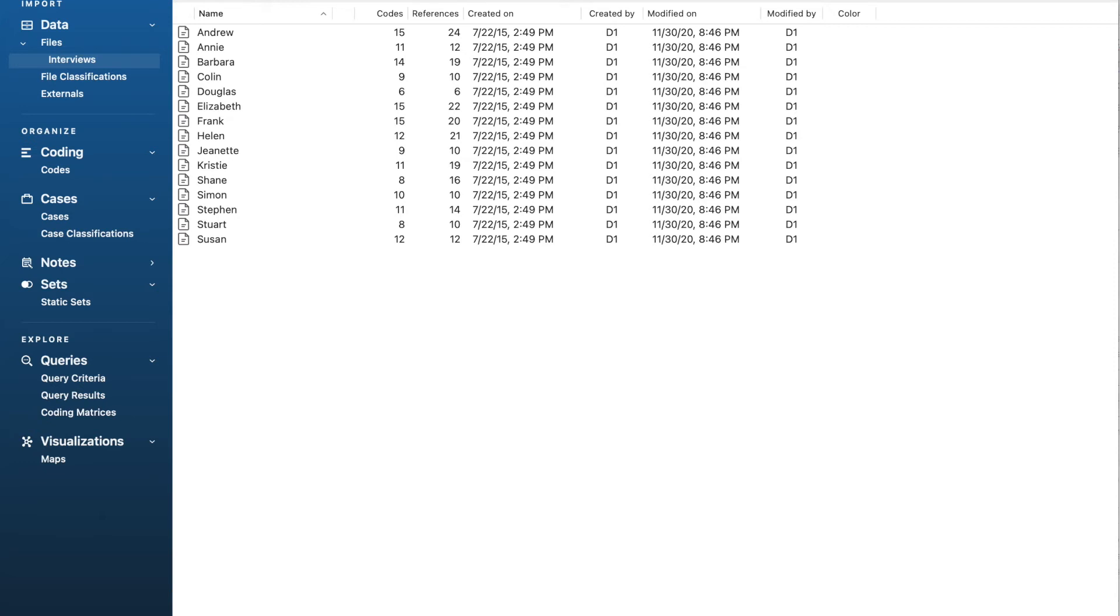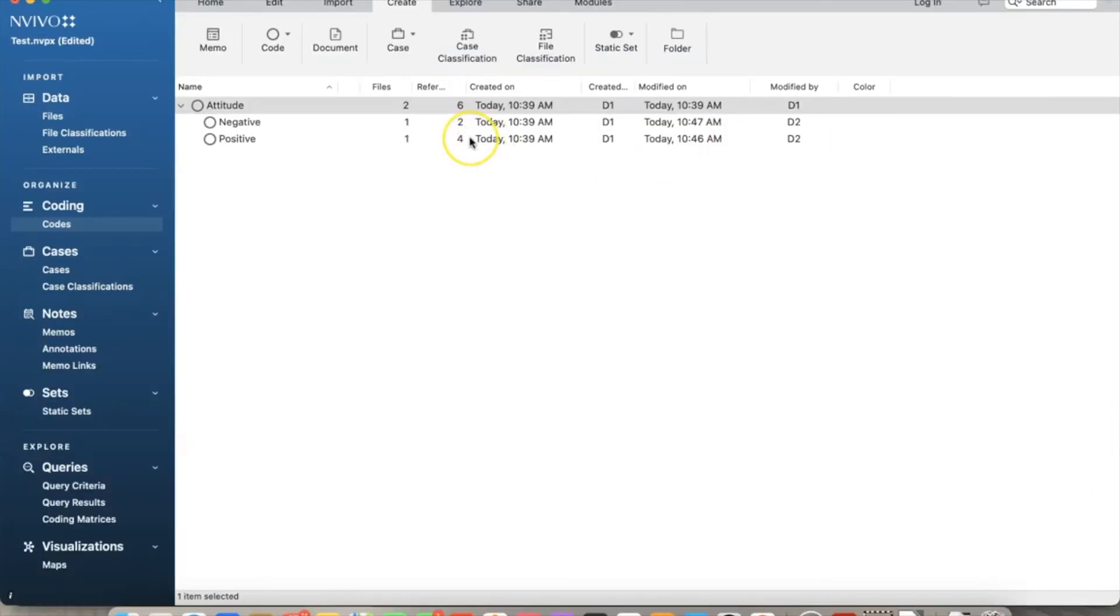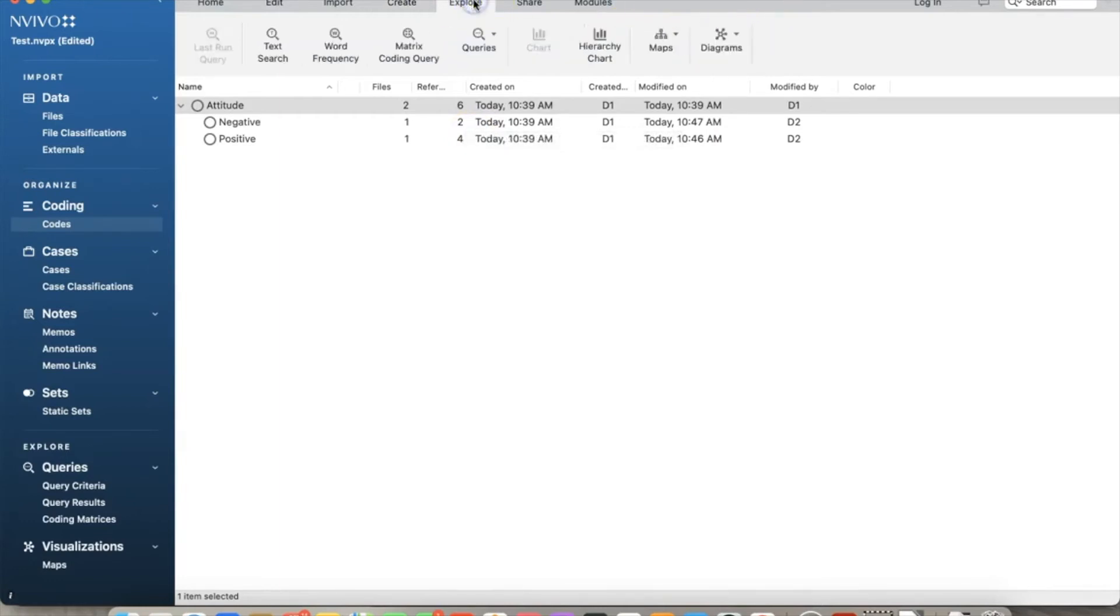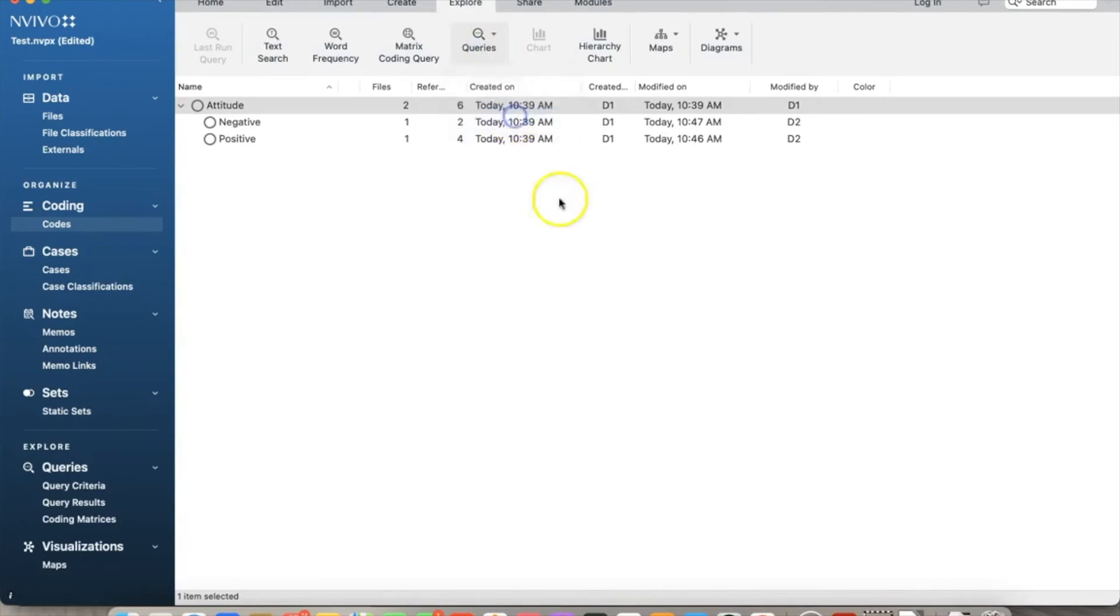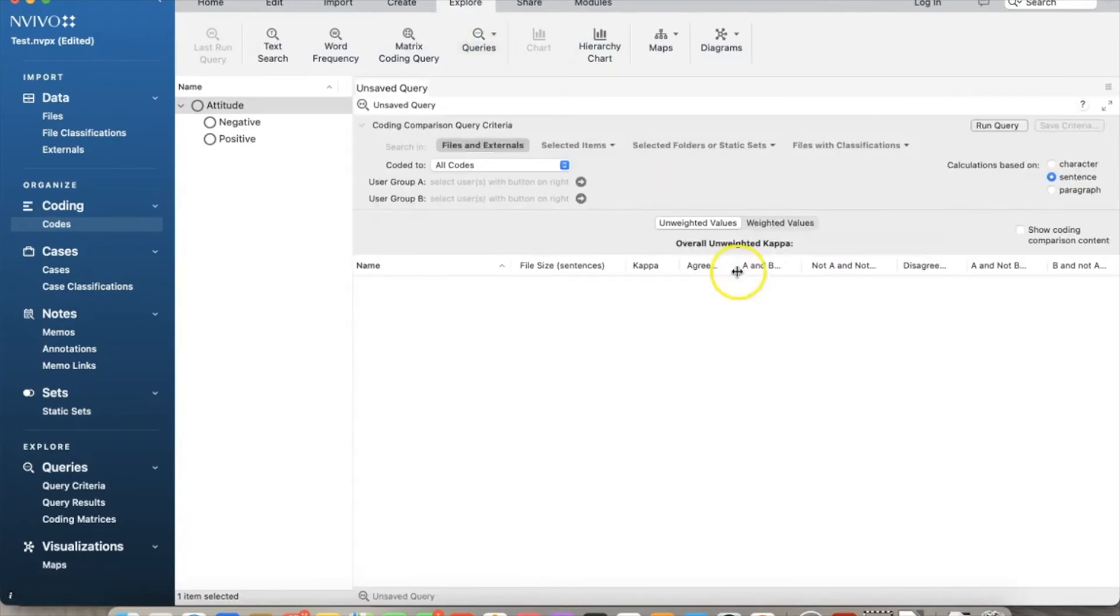Assuming we have two sets of codes, to make this comparison, on the Explore tab, select Queries and Coding Comparison. The Coding Comparison Query dialog box opens. For coded 2, we will select all codes.